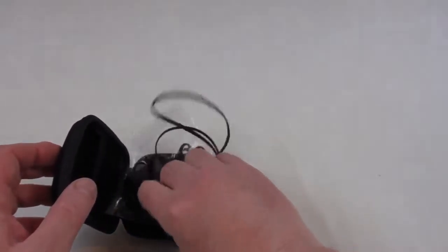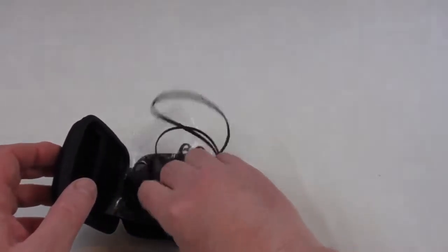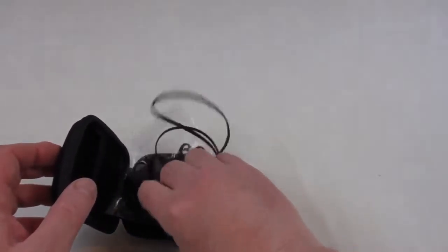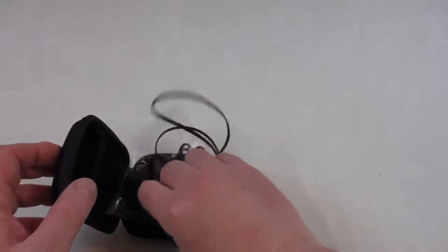Give me a week or so guys and you'll get my review. So big thank you to Soundpeats for sending them out and I'll see you guys in the next video. Cheers guys, see you.